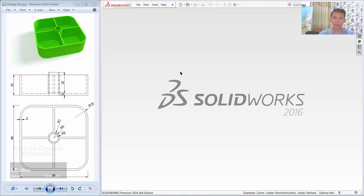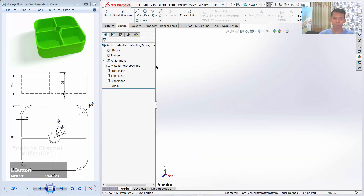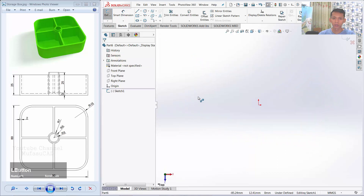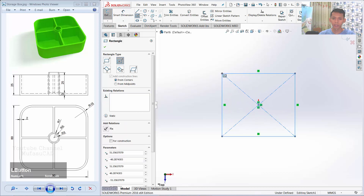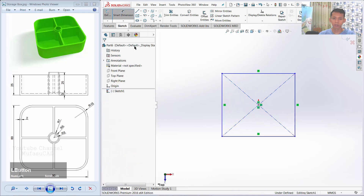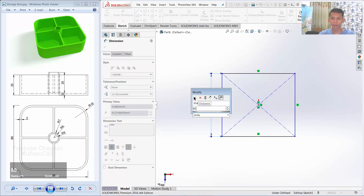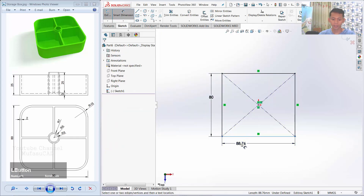Open your SolidWorks software and click New. I will choose Part and click OK. Next, I will click the Sketch tab and click Sketch. You can choose Top Plane. We create a rectangle here, and then you can use Smart Dimension to change this edge — and this edge.